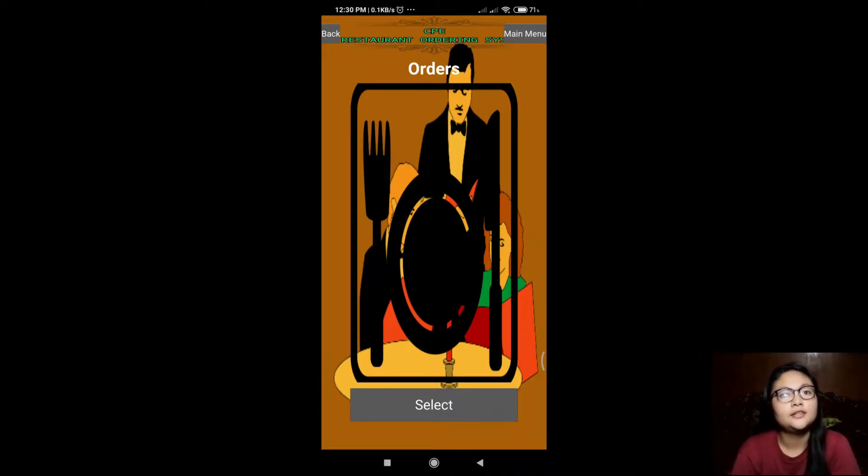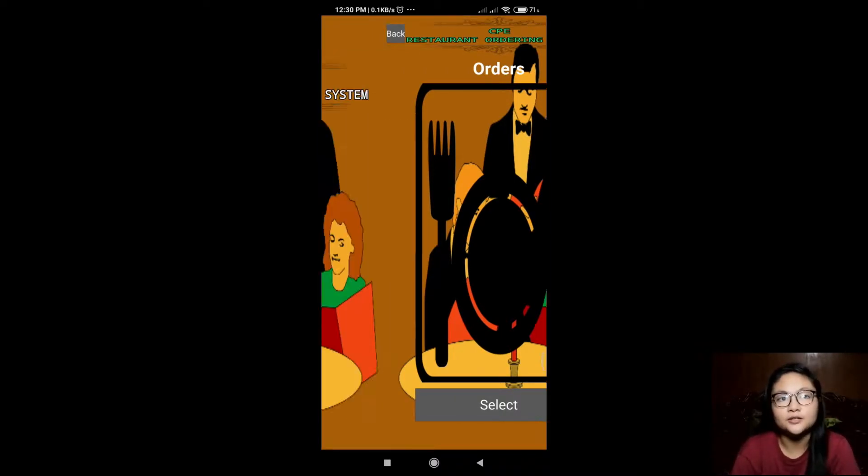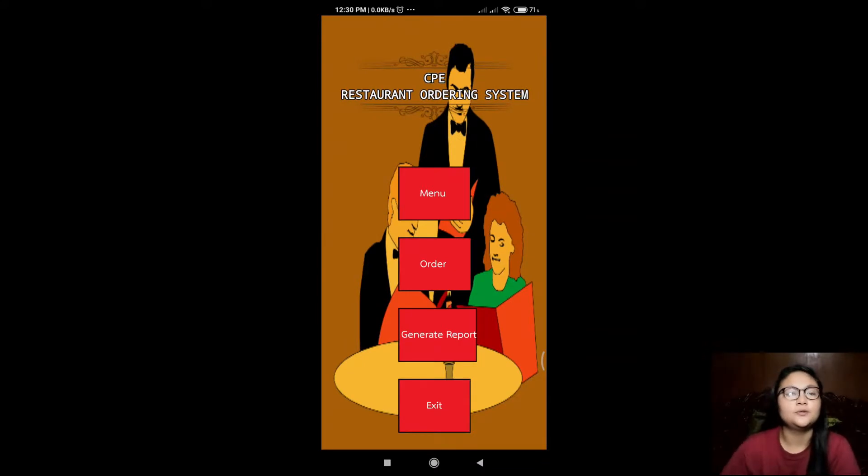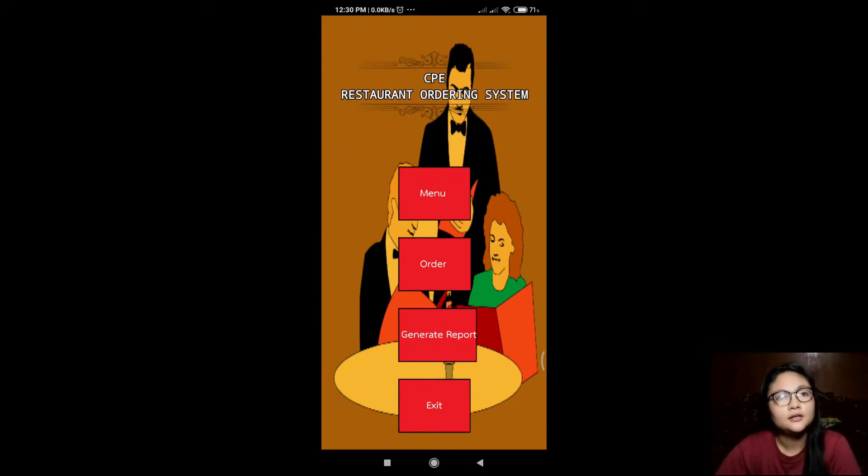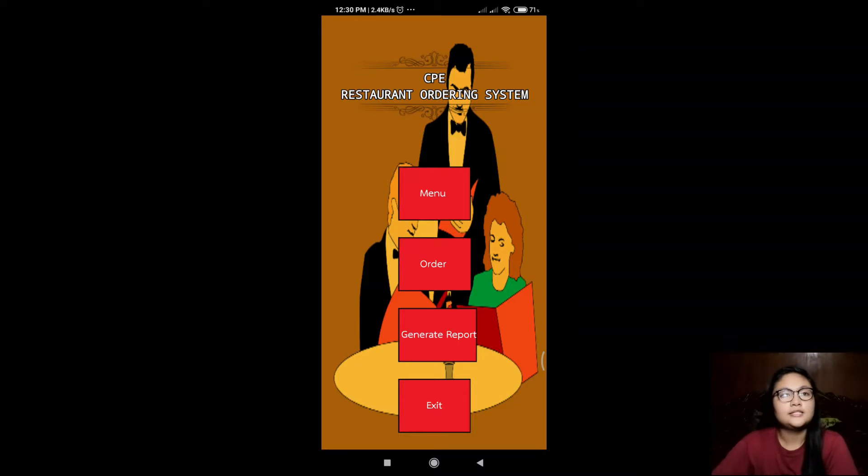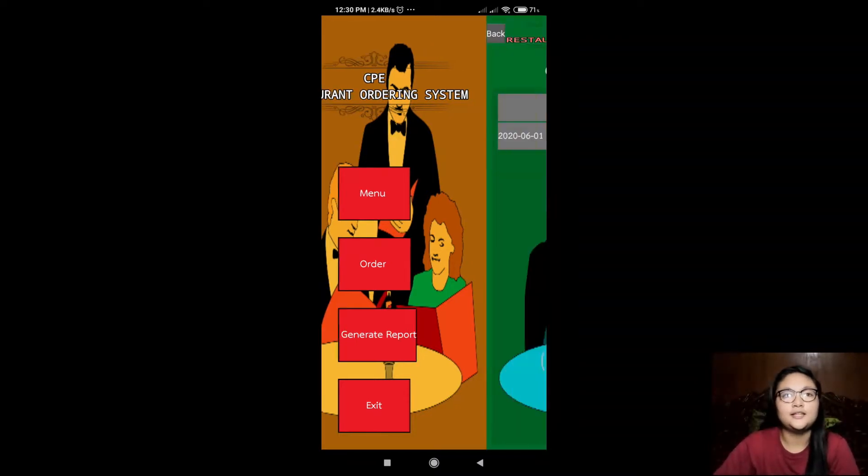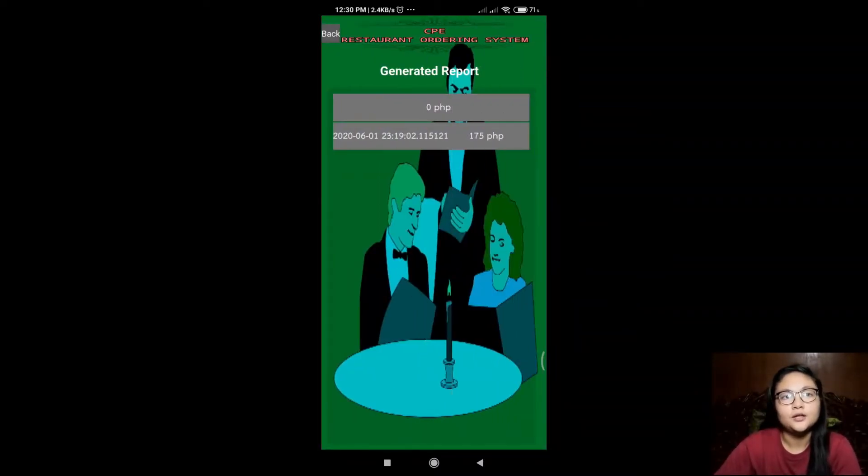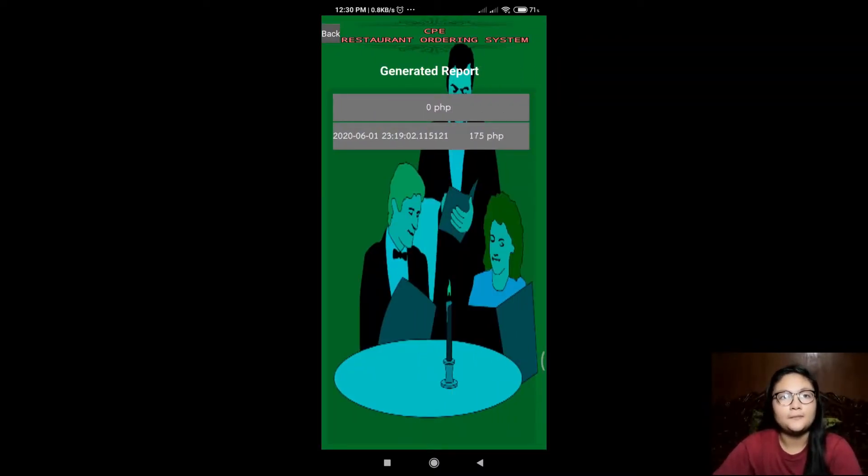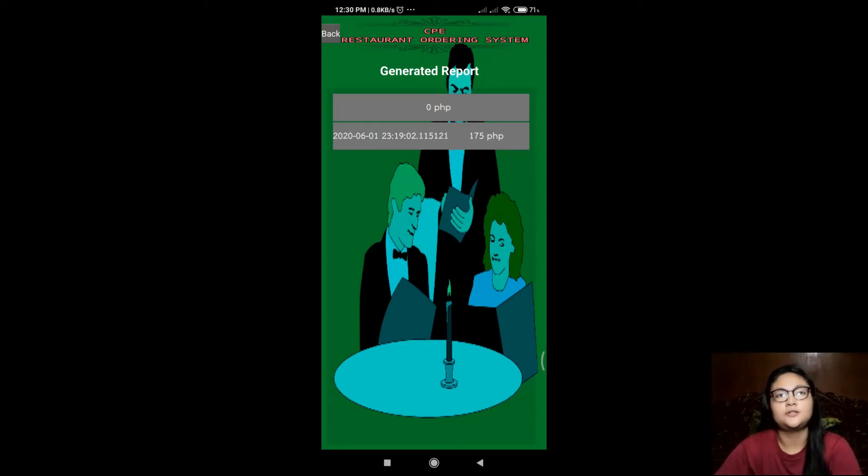And now let's go back to the main menu. This is the generated report. It will show the income from the orders of the customers.